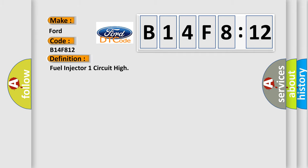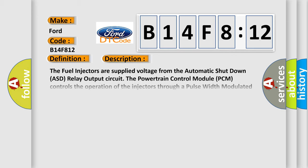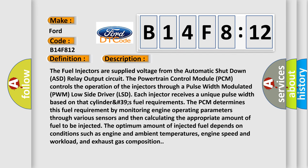The basic definition is Fuel Injector 1 Signal Circuit Shorted to Battery Voltage. Now here is a short description of this DTC code. The fuel injectors are supplied voltage from the Automatic Shutdown ASD Relay Output circuit. The Powertrain Control Module PCM controls the operation of the injectors through a Pulse Width Modulated PWM Low Side Driver LSD.